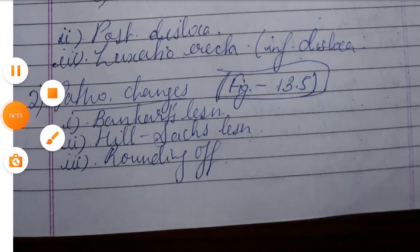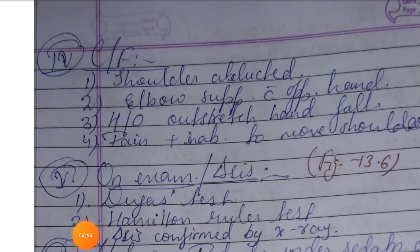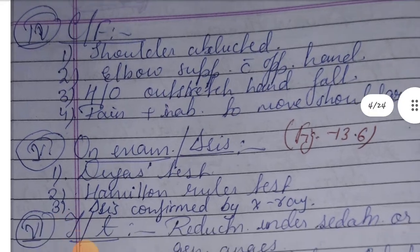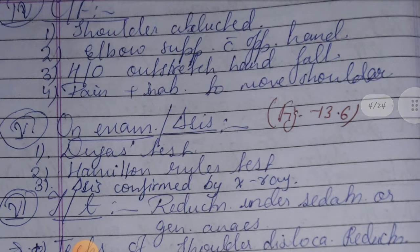The fourth heading is clinical features. The patient presents with the shoulder abducted and elbow supported, following a fall on an outstretched hand. There is pain and restricted shoulder movement.